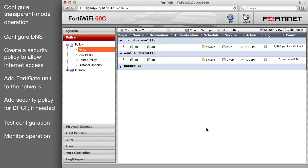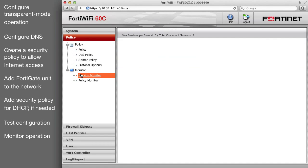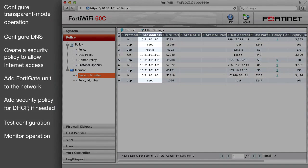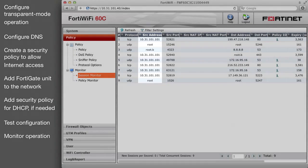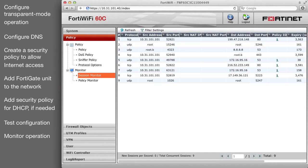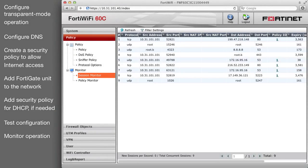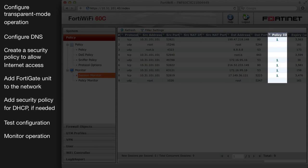Go to the session monitor to view the sessions being processed by the FortiGate unit. The source address of most sessions should be an address on the internal network. The source NAT IP and source NAT port columns are blank because no NAT is taking place. The policy ID should usually be 1, which is typically the ID of the first security policy that you add.